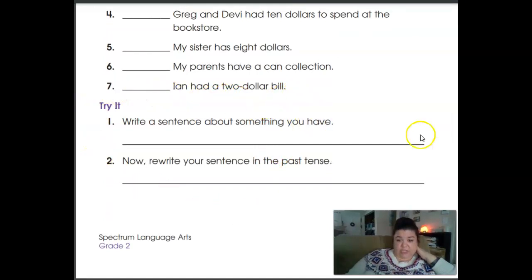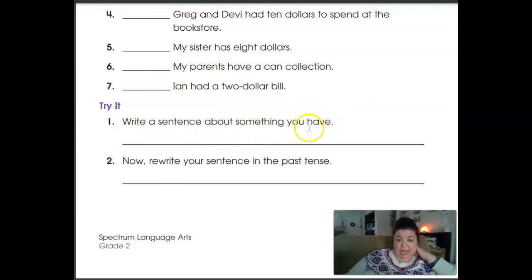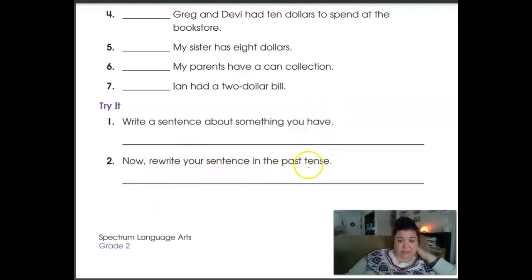Now you're going to write your own. Write them as neat as you can. Write a sentence about something you have. Then rewrite that same sentence and put it in the past tense.